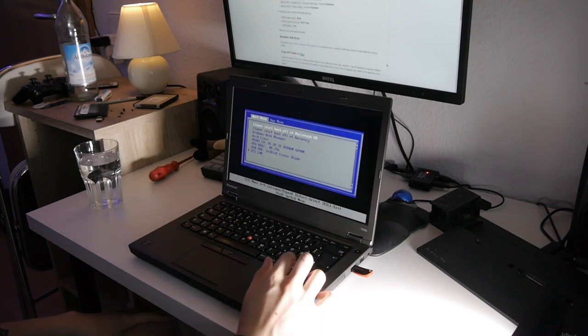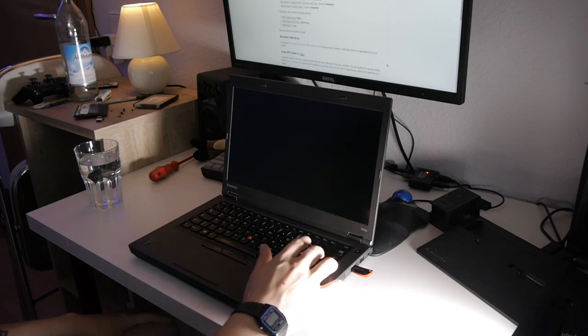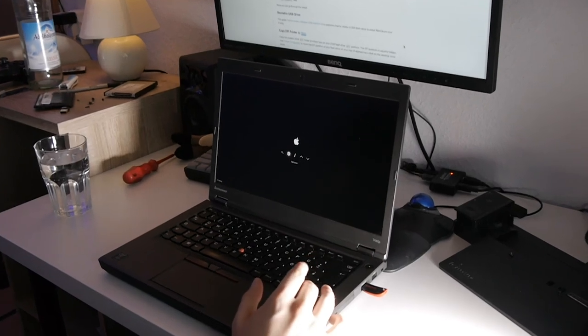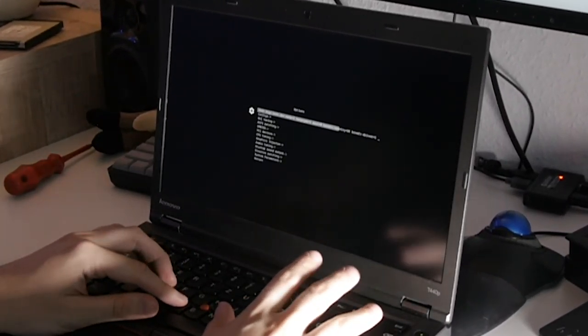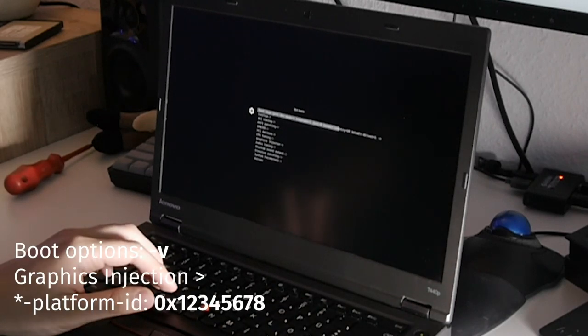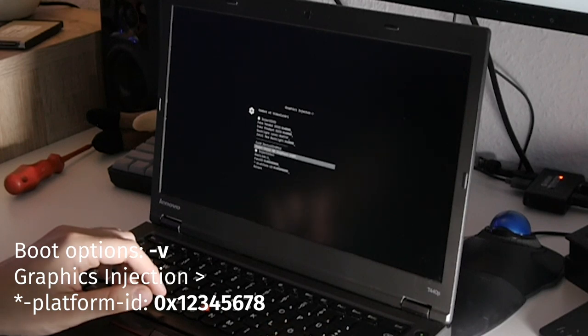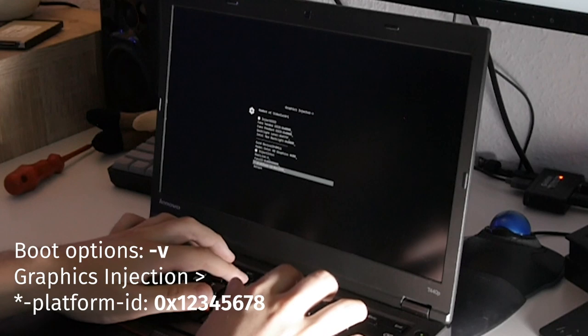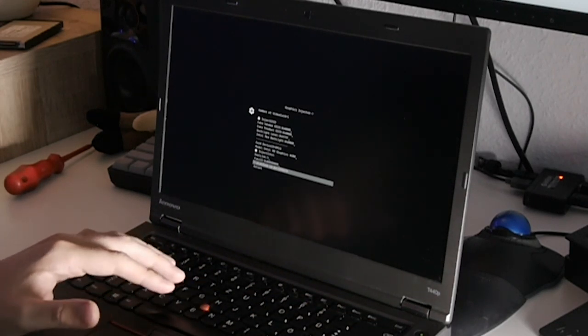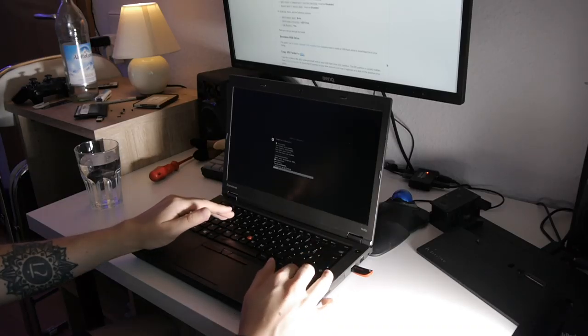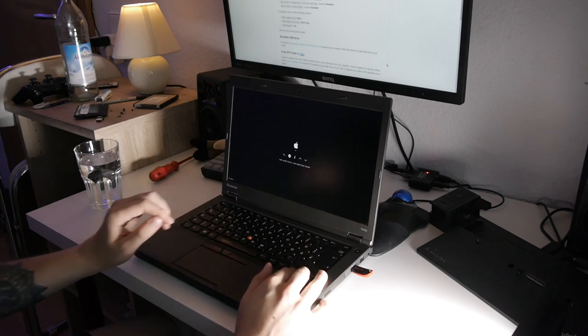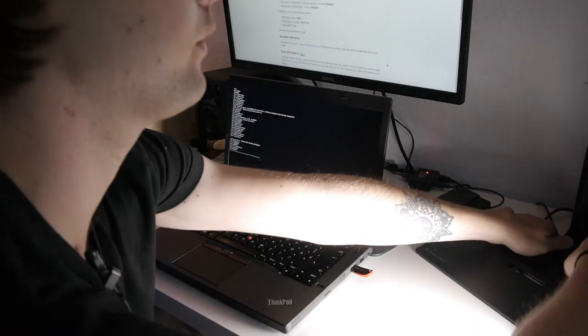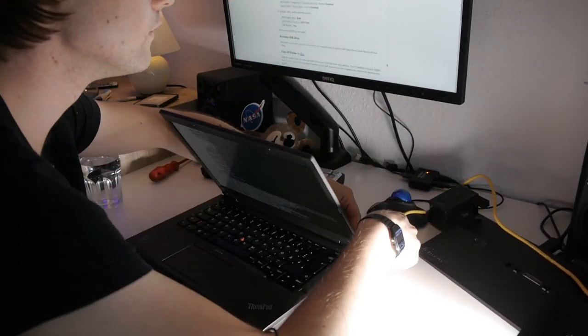And now we can press F12 to choose our boot media. You need to choose the flash drive that you put the installation on - sandisk cruiser blade in my case - and you will see Clover boot screen. But before actually booting macOS we need to enter some boot options. So go in options, here choose dash V. Next go to graphics injector and for platform ID you need to choose 0x12345678. This will disable any graphics injection and let us actually boot into the installation. And now we can proceed with booting. Almost forgot that we also need to connect our ethernet cable. There we go.